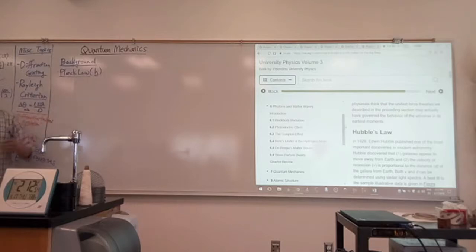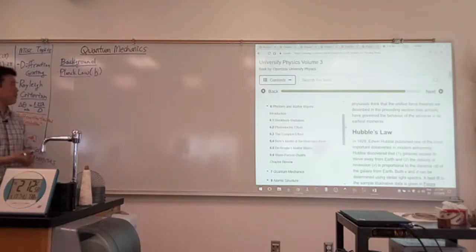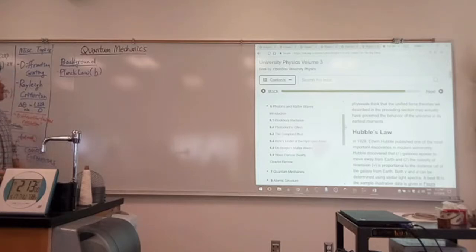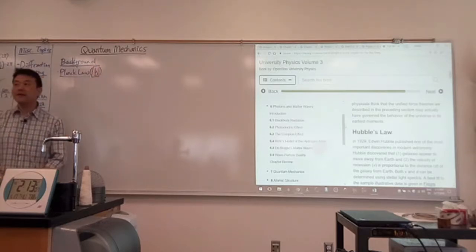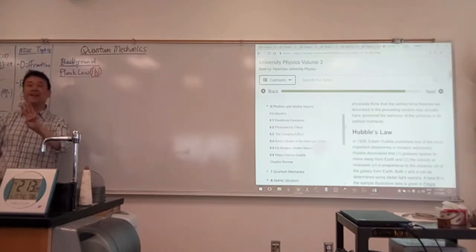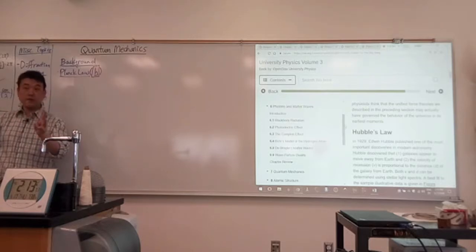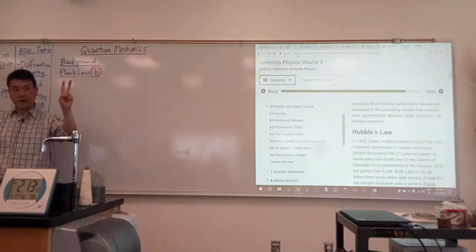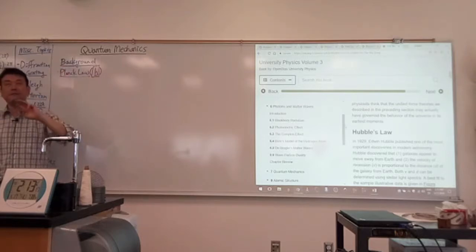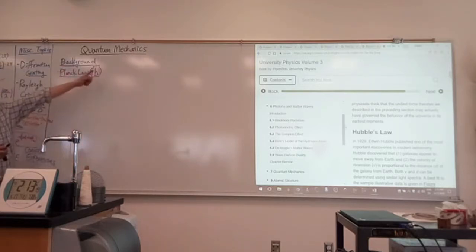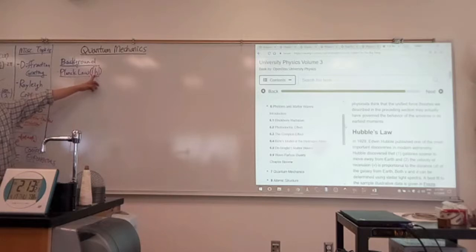Planck's constant is one of the three fundamental constants of nature: gravitational constant, speed of light, and Planck's constant. It applies to everything, but whenever you see Planck's constant, it means a quantum mechanical effect is now non-negligible. So whenever you see Planck's constant, you have to treat it quantum mechanically.